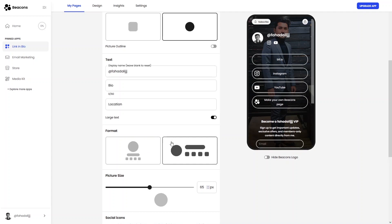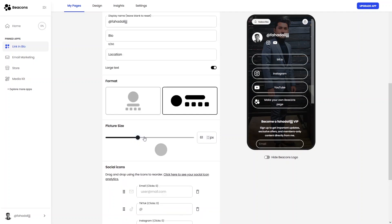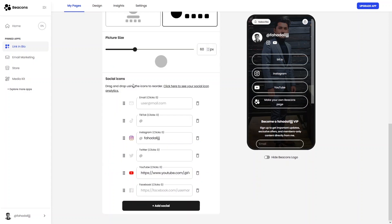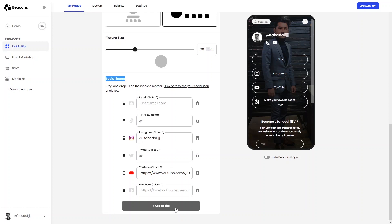You can increase or decrease the picture size — I'll set it to 60. Under social icons you can add email, TikTok, Instagram, Twitter, YouTube, or Facebook. Since I've only added Instagram and YouTube, only those two icons show. You can add more icons from here.